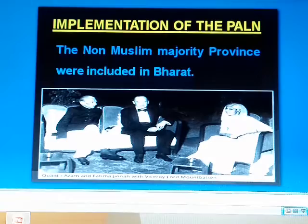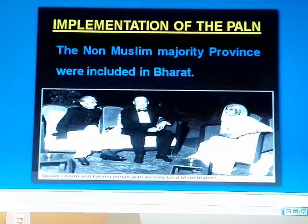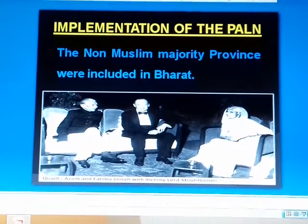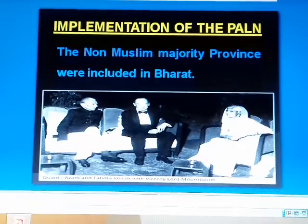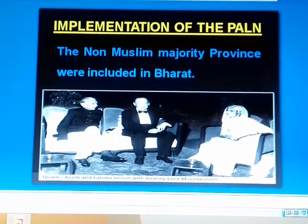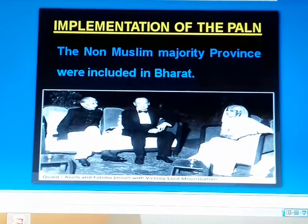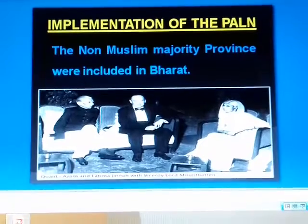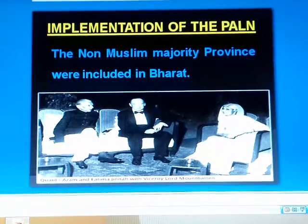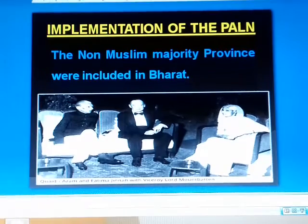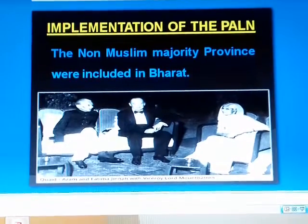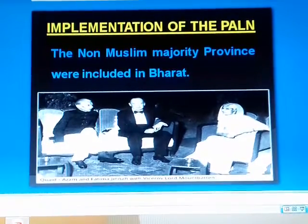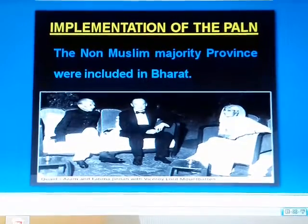Implementation of the plan: The non-Muslim majority provinces were included in Bharat. The members of the Sindh Assembly voted for Pakistan, and Sindh became a province of Pakistan. The Shahi Jirga voted for Pakistan, and Balochistan became a part of Pakistan. A referendum was held in NWFP, where the people had to choose either Pakistan or Bharat. A dominating majority voted for Pakistan, and NWFP joined Pakistan.